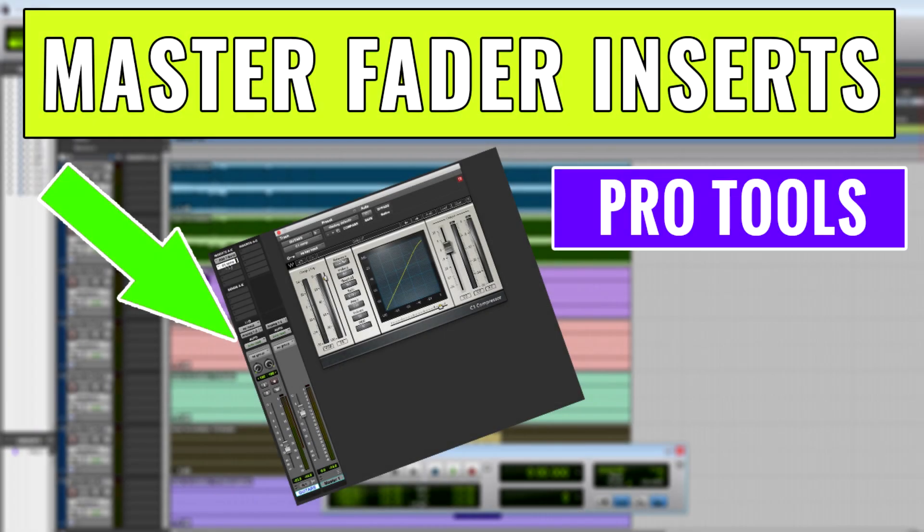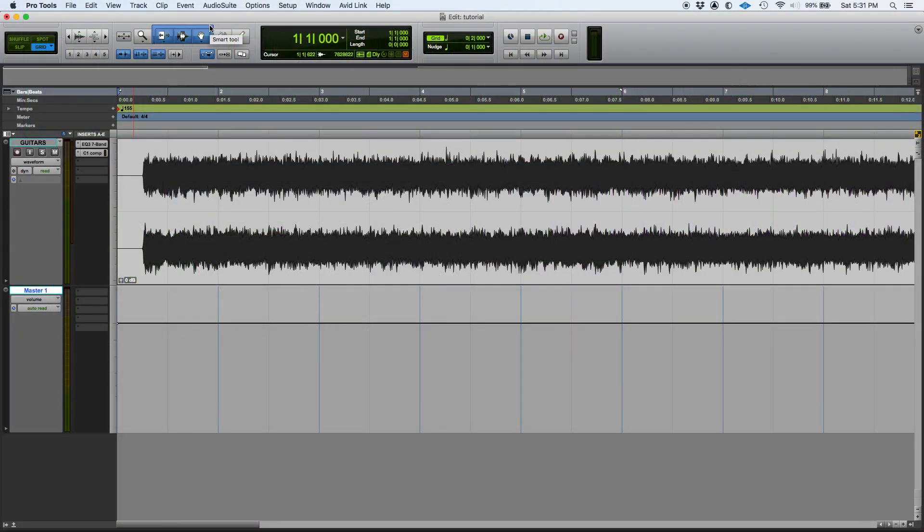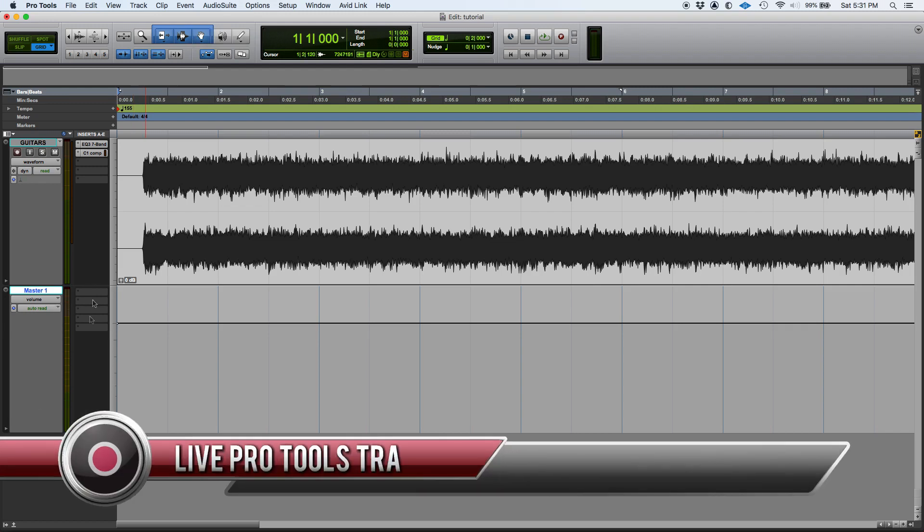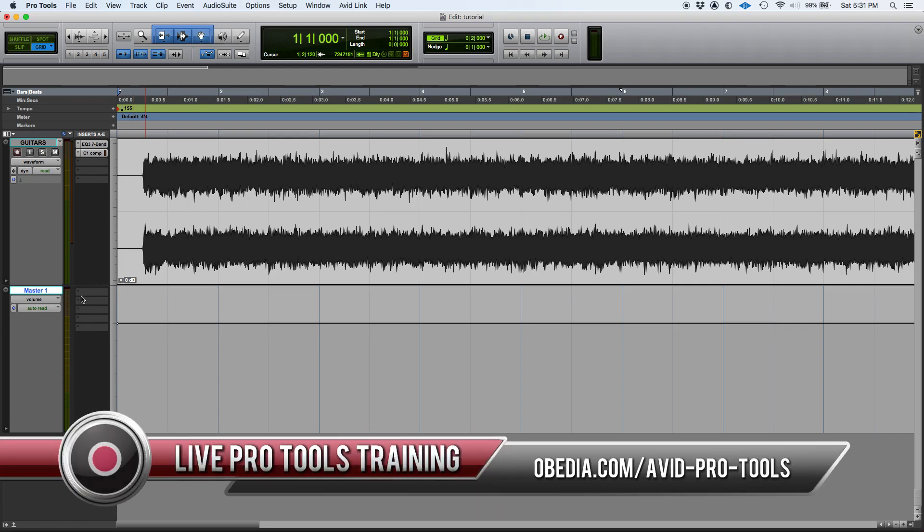Hey guys, this is Henry from OBEDIA. Today we're going to keep working on our Pro Tools video series. In today's video, we're going to demonstrate the behavior of the inserts on your master track. You might be asking yourself why we're doing this. Well, the reason is because the inserts on your master track actually do not work the same as the inserts on your regular tracks. We're going to show that today.